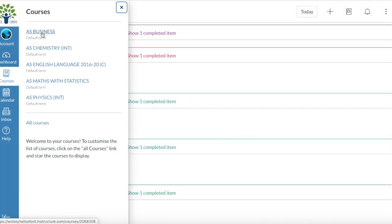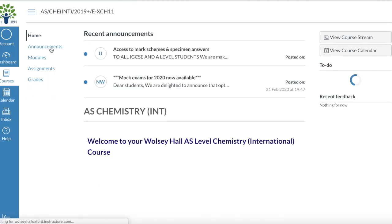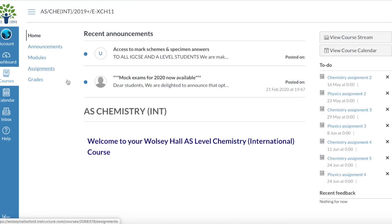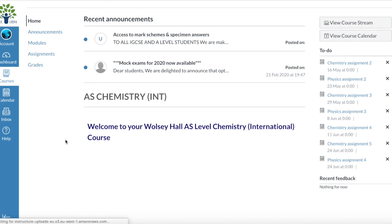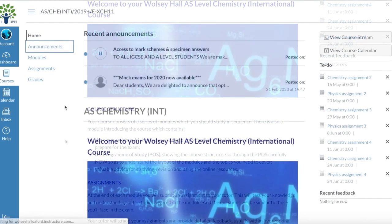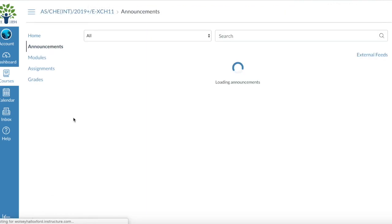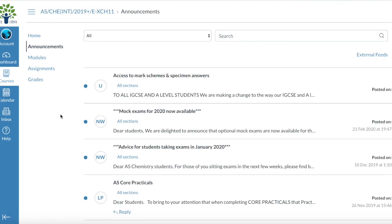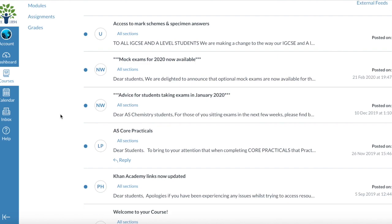So here from the dashboard, I click on Courses, and then it'll give me the options of all my favourite courses. I'll take Chemistry, for example, and then it'll give you a bit of general information on this page, on your homepage. Then you can also go to Announcements to see course-specific announcements.